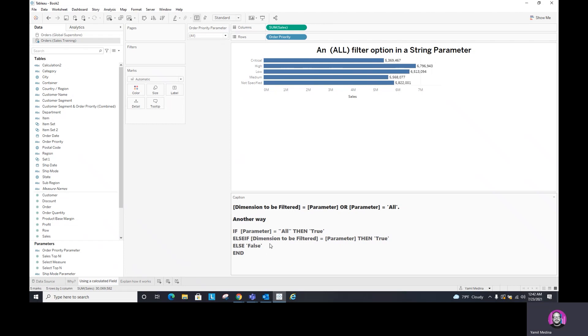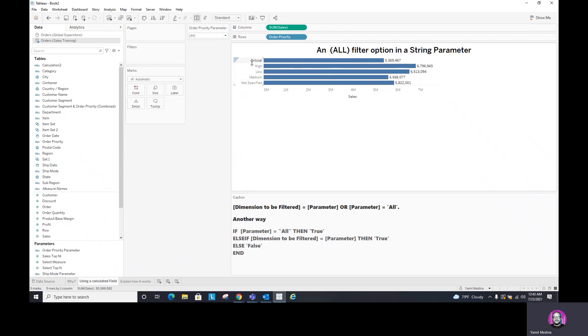And the reason is because Tableau will be looking at, hey, is the selection in the parameter equal to the value that I have available in that dimension? And if it matches, then it will filter this by, let's say, critical, critical equals critical, right? But if it doesn't, then what it's doing is saying, oh, it doesn't match any. So give me, give them all.